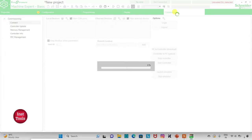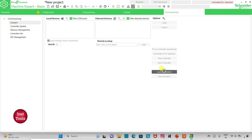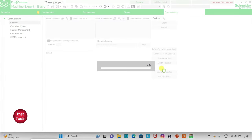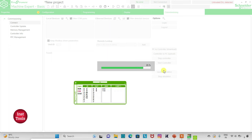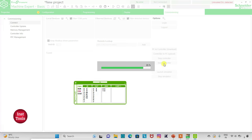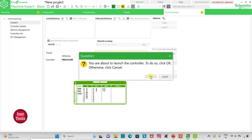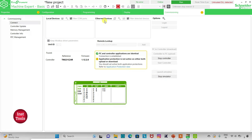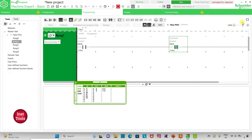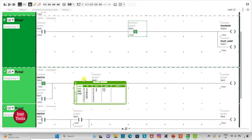Then I will go to commissioning where I will launch the simulator. Then I will start the controller — click OK. I will go to programming and click on full-screen mode.